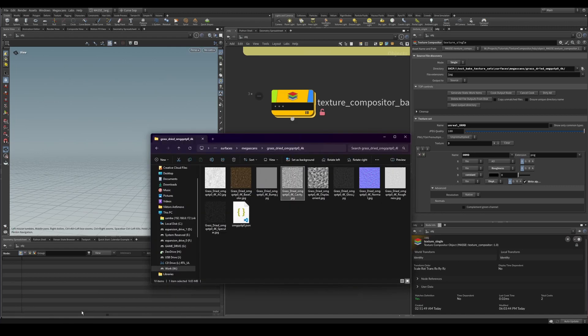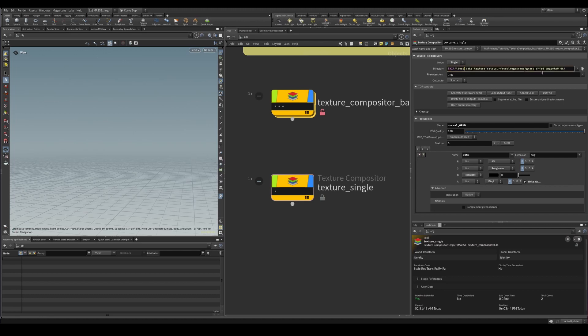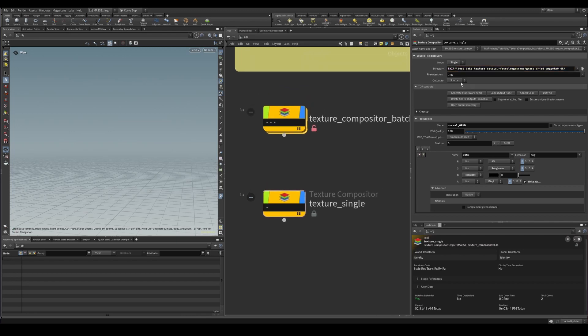This is where the directory parameter comes in handy. We basically just go ahead and copy this path to the texture set that you want to source from, to create a new texture set.